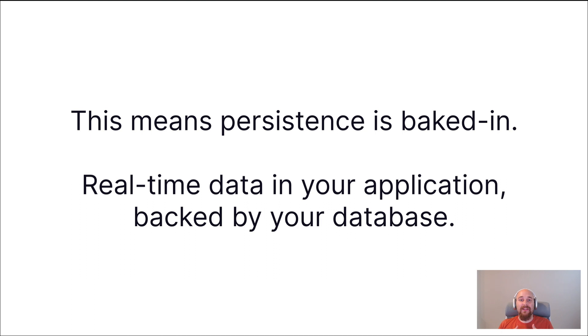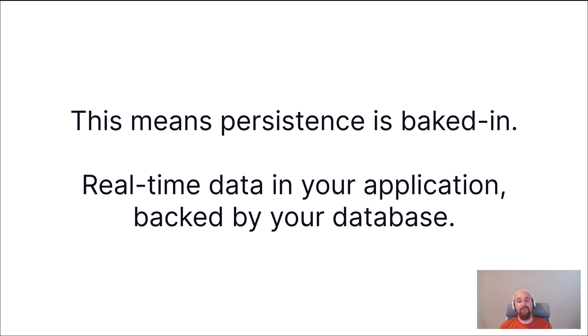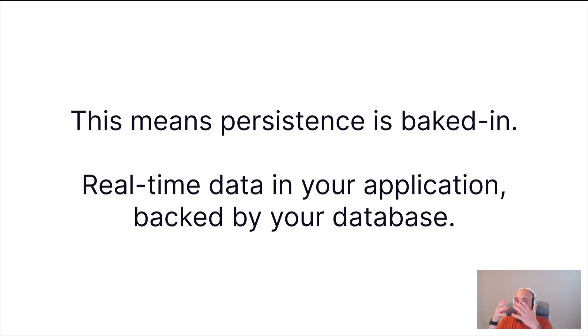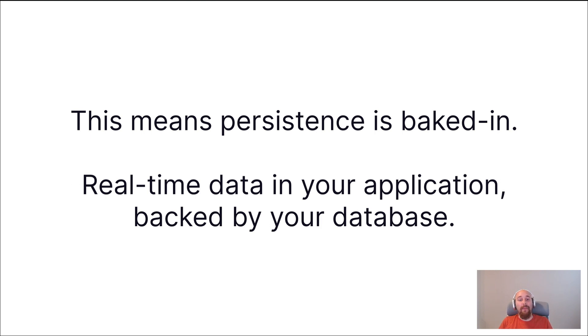Now, because these events are omitted as a result of data changing in a database, this means persistence is baked in by default. With some WebSocket or real-time-as-a-service providers, all they do is push around data in real-time. But as developers, it's down to us to persist that data. But in this context, in this implementation, there is real-time data in your application, but absolutely backed by your database, which is really, really nice.